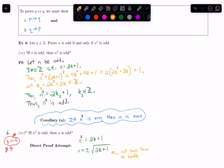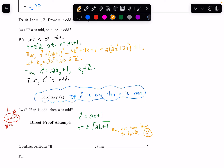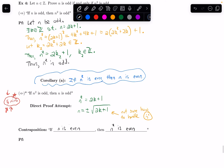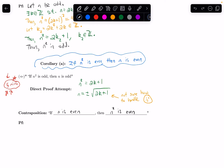So a direct proof doesn't seem very helpful here. Maybe we can try using the contrapositive. The contrapositive of 'if n squared is odd then n is odd' says: if n is even, then n squared is even. This is nice because now we get to assume n is even, which gives us something more concrete and easy to work with. I want to dive right into the proof rather than doing the scratch work, but I'd encourage you to think through that yourself.